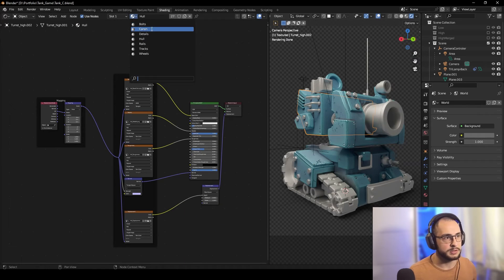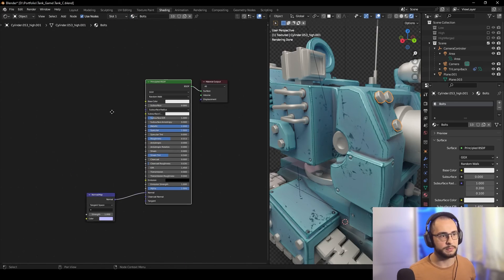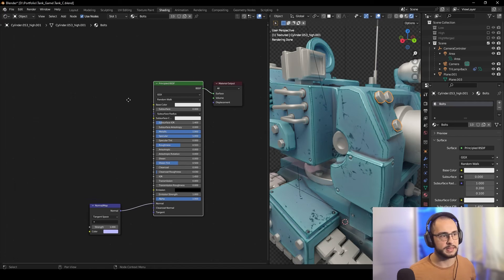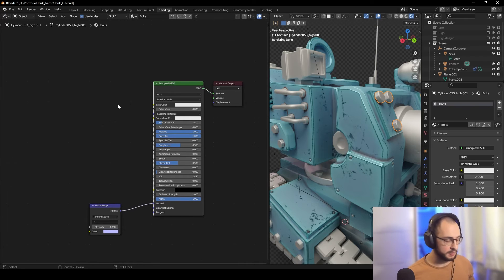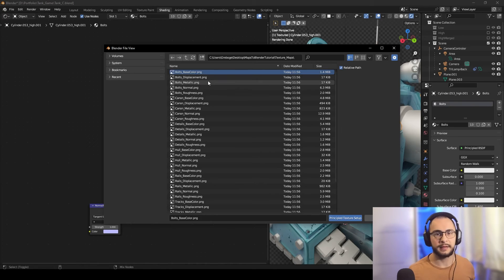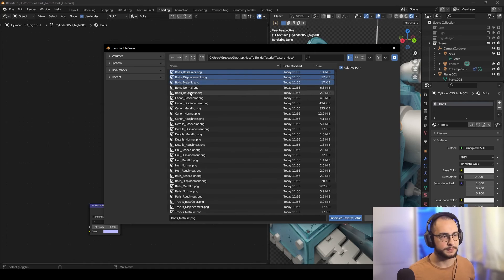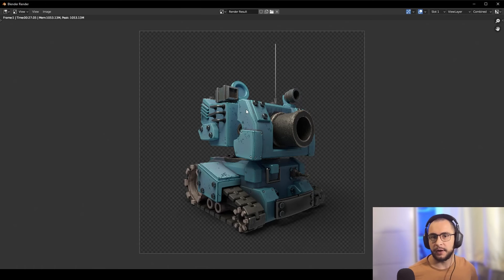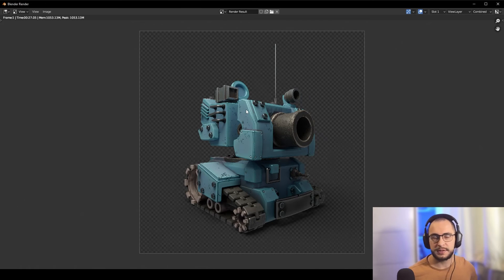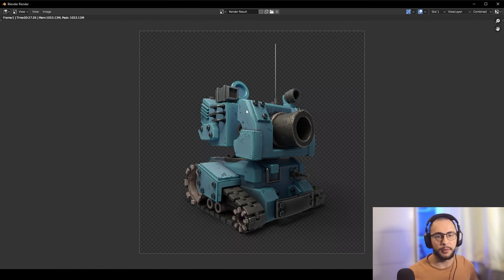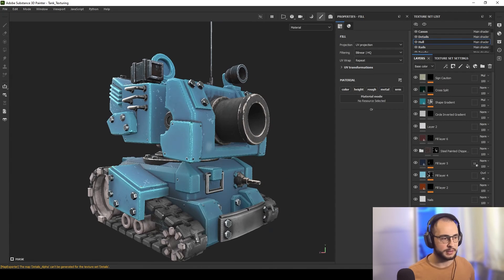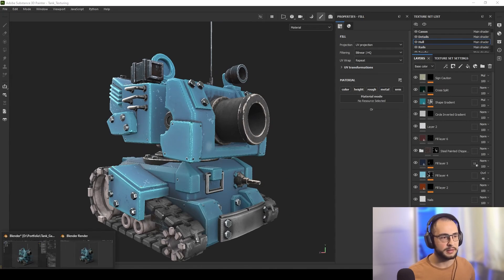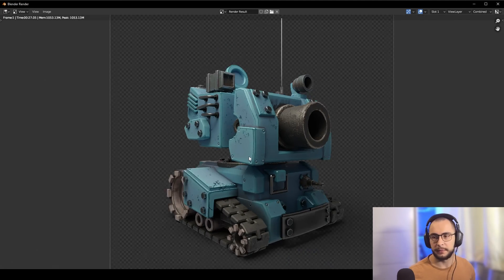Now I can simply change the material, go to its Principled BSDF node, press Ctrl Shift T, and select all the bolt maps. After doing that for all your materials, you should have your model as it was in Substance Painter in your Blender file.